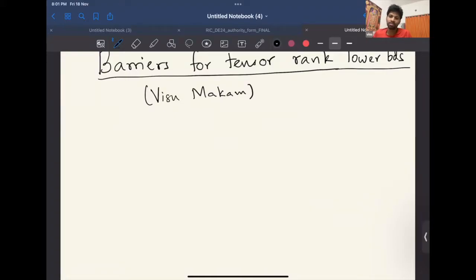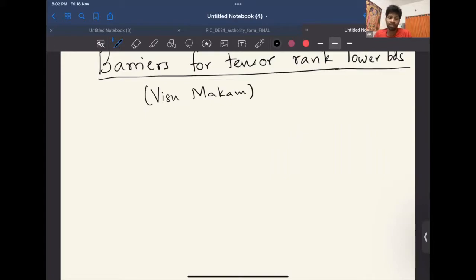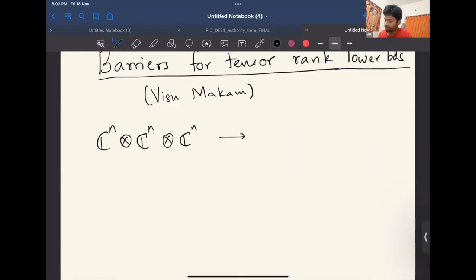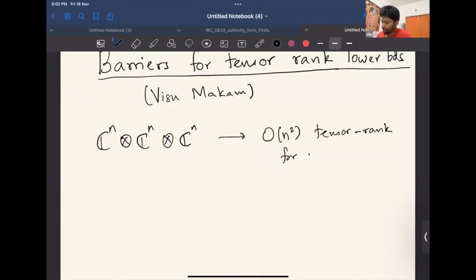The basic problem is we have this notion of tensor rank that I'm pretty much sure all of you are familiar with, and tensor rank behaves a little bit more notoriously than matrix rank. For example, if you look at three-tensors in C^n ⊗ C^n ⊗ C^n, we know that most tensors have rank about quadratic.